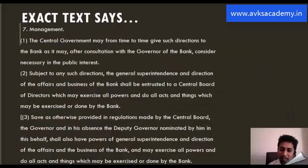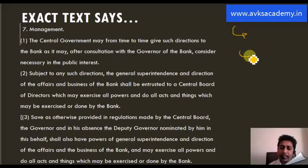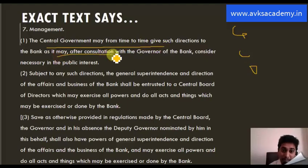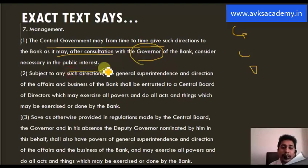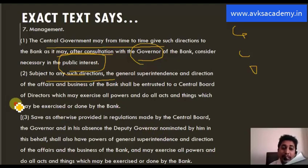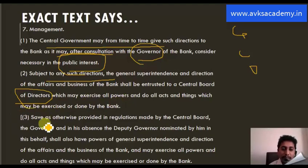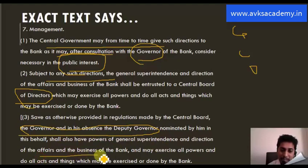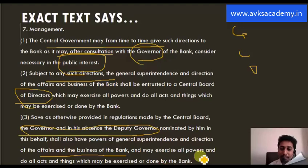We will understand what Section 7 is saying altogether. The exact text of Section 7 states: first, the direction must be given to the Governor, who will transfer it to the Central Board of Directors, and then a decision will be announced. 'The central government may from time to time give such directions to the bank as it may after consultation with the Governor of the bank, only in view of public interest.' Subject to any such direction, the general superintendence and direction of the affairs and business of the bank shall be conducted by the Central Board of Directors, which may exercise all powers and do all acts and things which may be exercised or done by the bank. As otherwise provided in regulations made by the Central Board, the Governor — and in his absence, the Deputy Governor nominated by him — shall also have the powers of general superintendence and direction of the affairs and business of the bank.